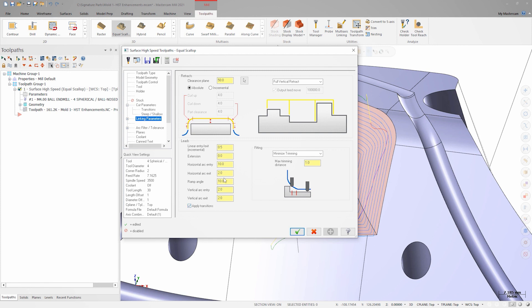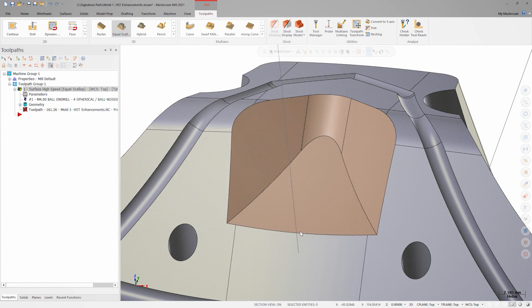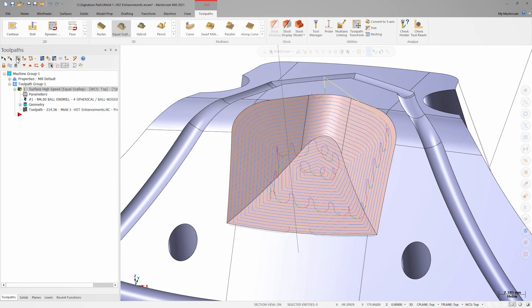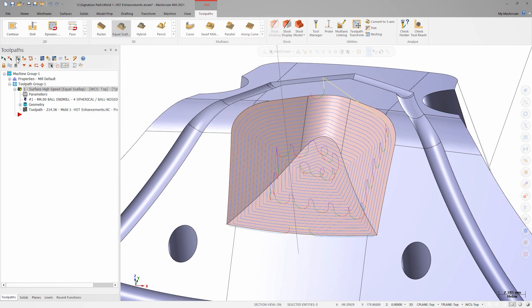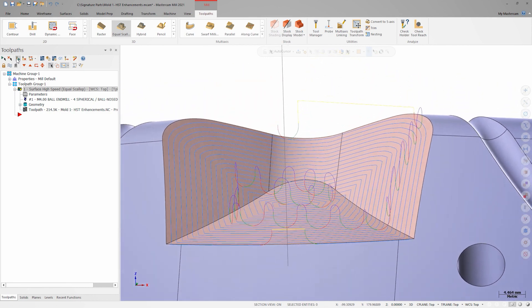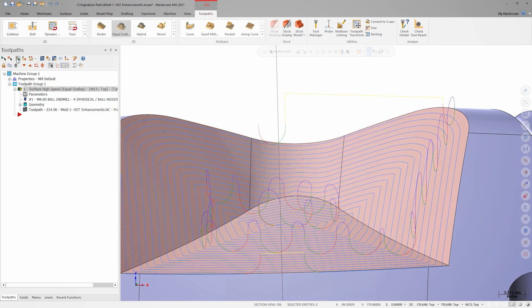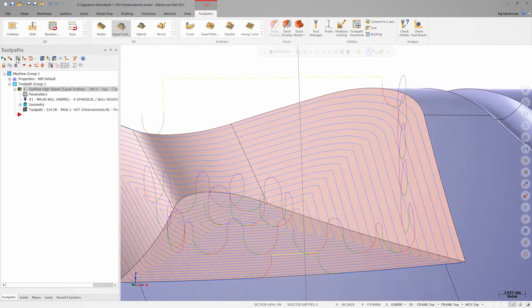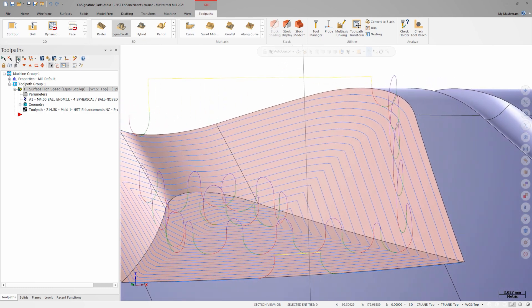We'll turn transitions on, zero out the horizontal values and just keep a vertical entry and exit. Our pass transitions are now smooth hops that come into and out of the material with the vertical arcs we set up in linking parameters.